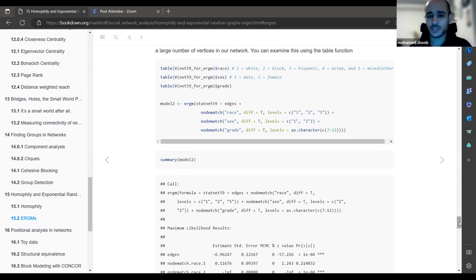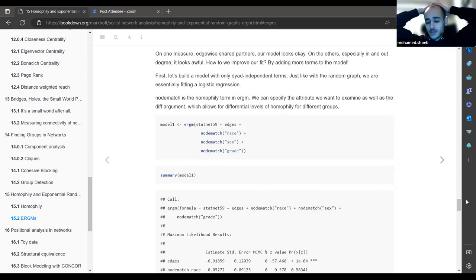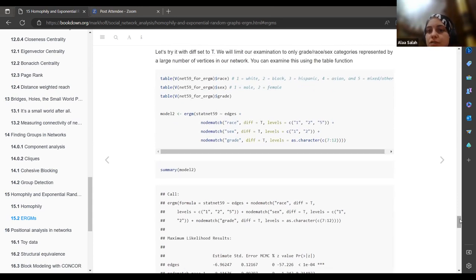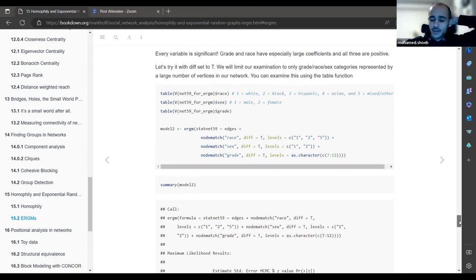This is the model evaluation and improvement process: you model the data, evaluate the model, and improve upon it iteratively. The first pass models variables without excluding levels; the refined version excludes categories with few representatives to focus on well-represented groups where homophily is meaningful to calculate.